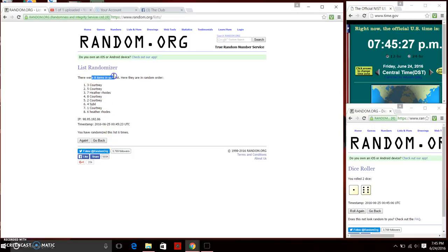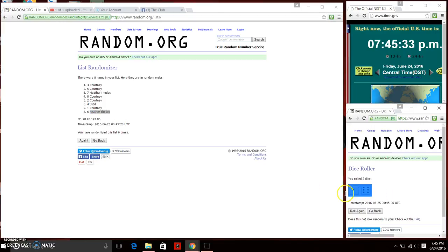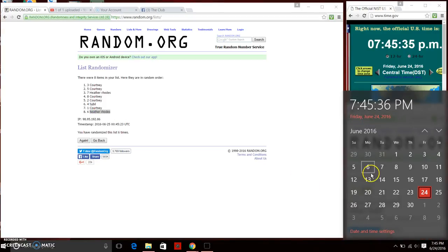There are eight items. We have Ms. Courtney on top, Ms. Heather Rhodes on bottom. We've randomized six times. Dice calls for six and one, which is seven. Final random, 7:45. Good luck everyone.